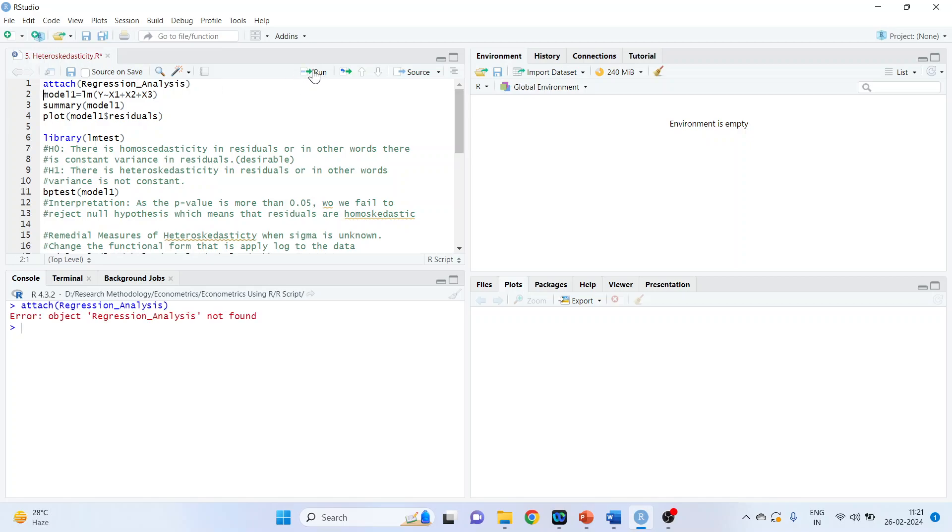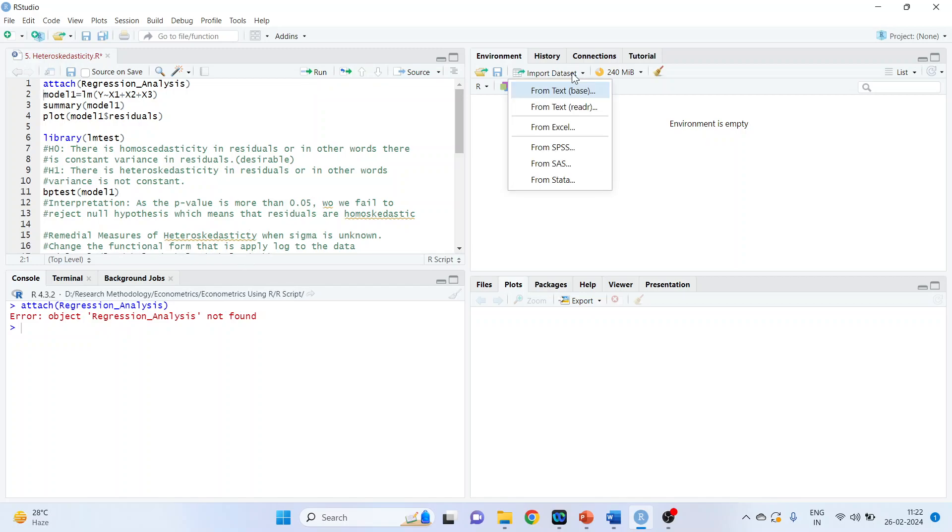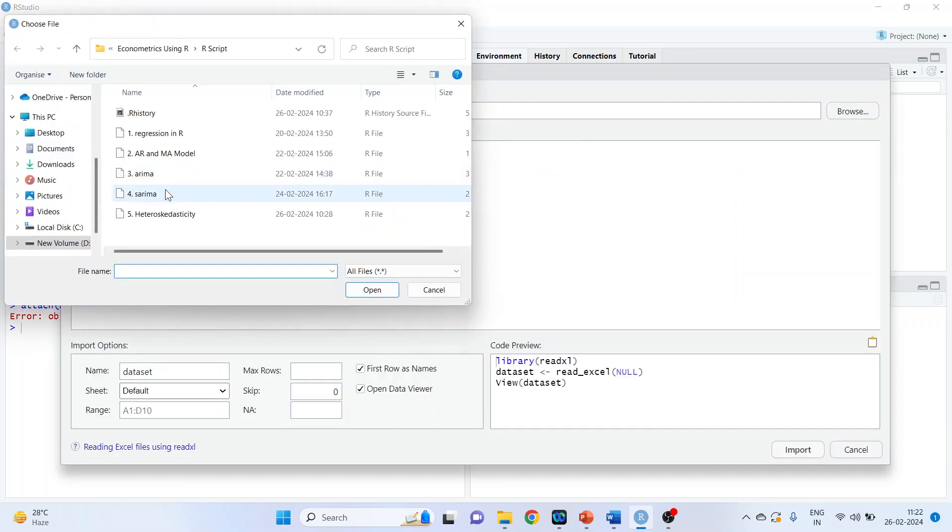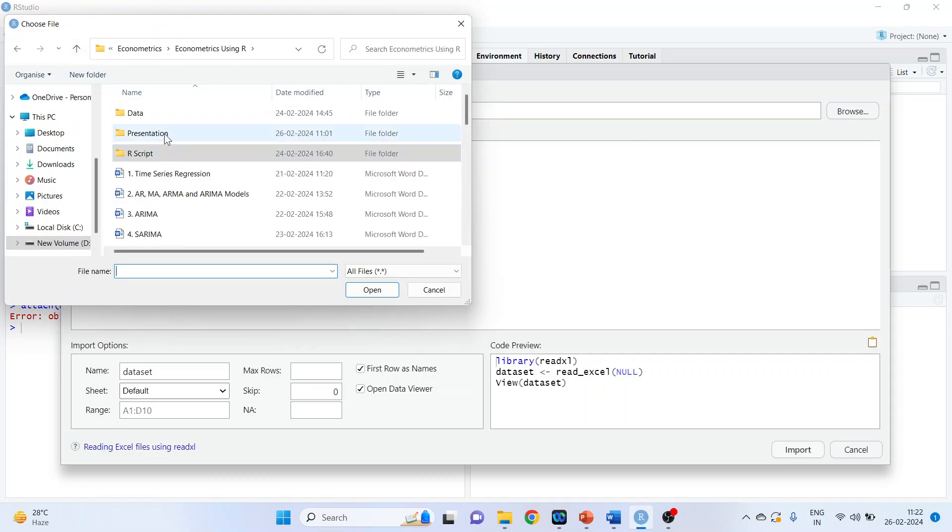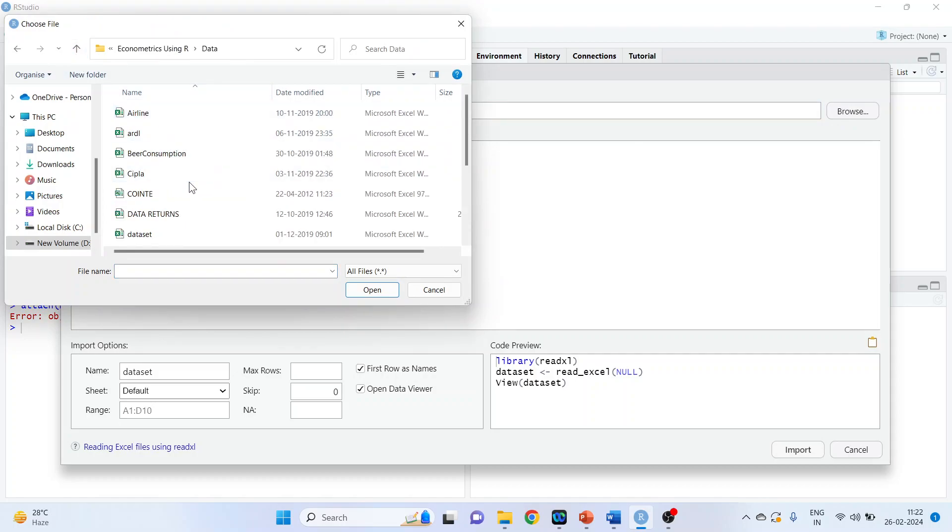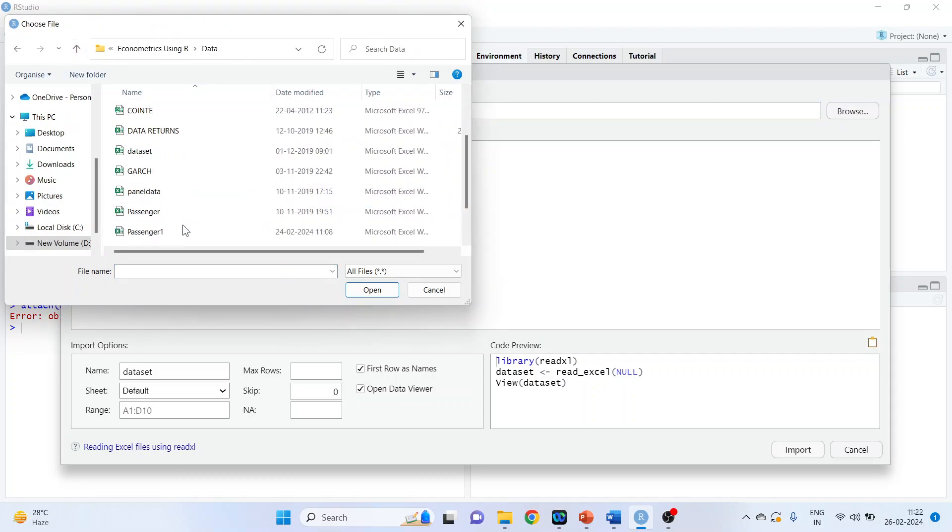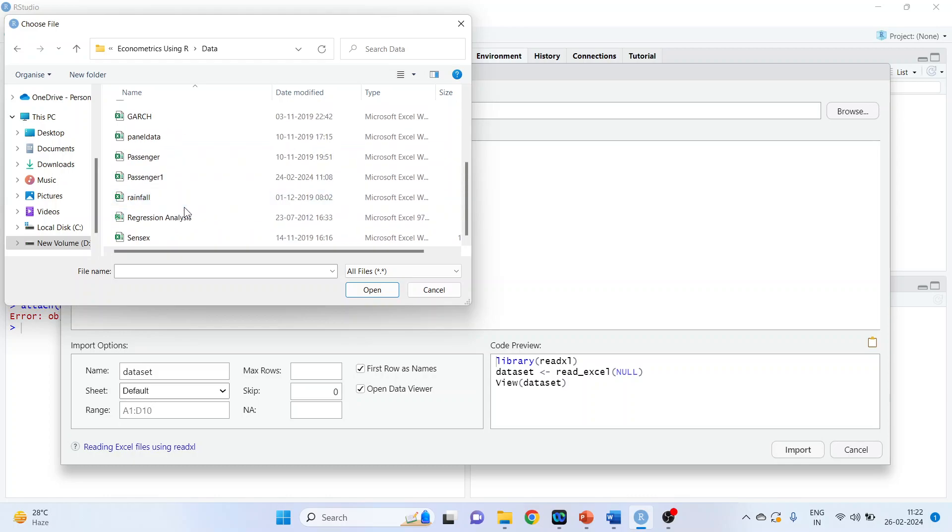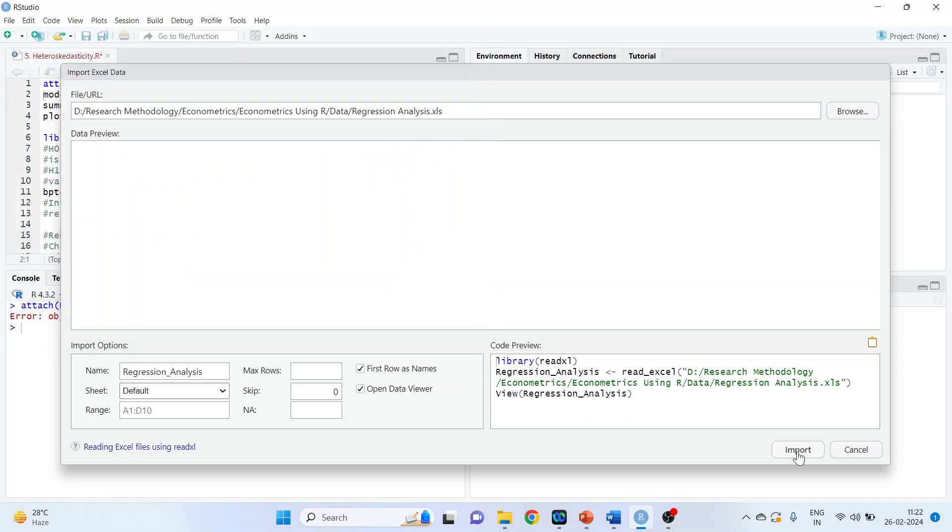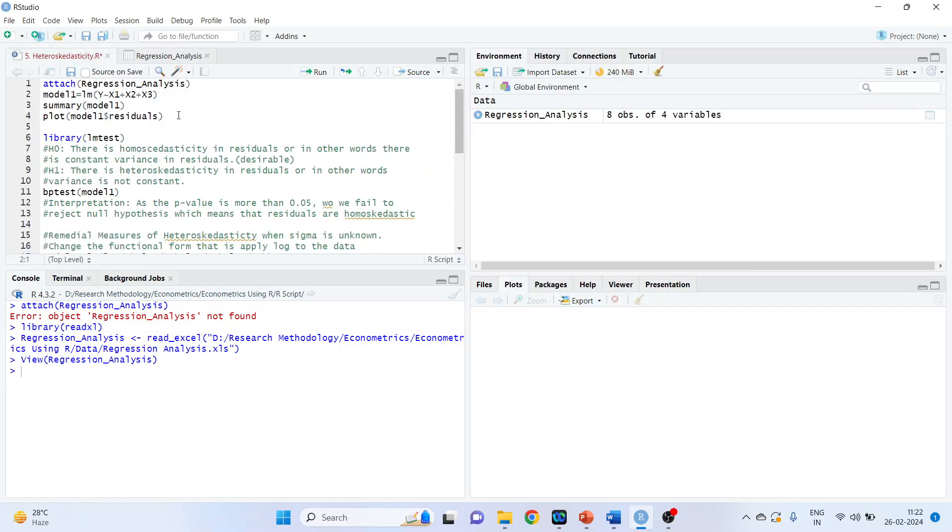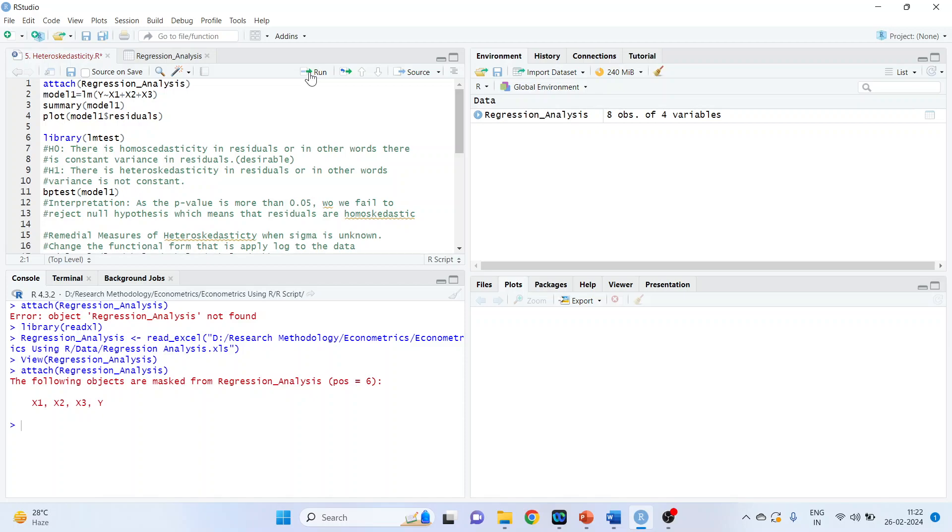Attach RegressionAnalysis. This is the name of the data set. Run. Any command in R, you can run with the help of control enter button or run tab. RegressionAnalysis is not found. No need to worry. Again, we will import the data set. RegressionAnalysis, open, import. Now, let me check. Does it give the error? Attach, run. Okay, no problem. So the data set is attached with R.